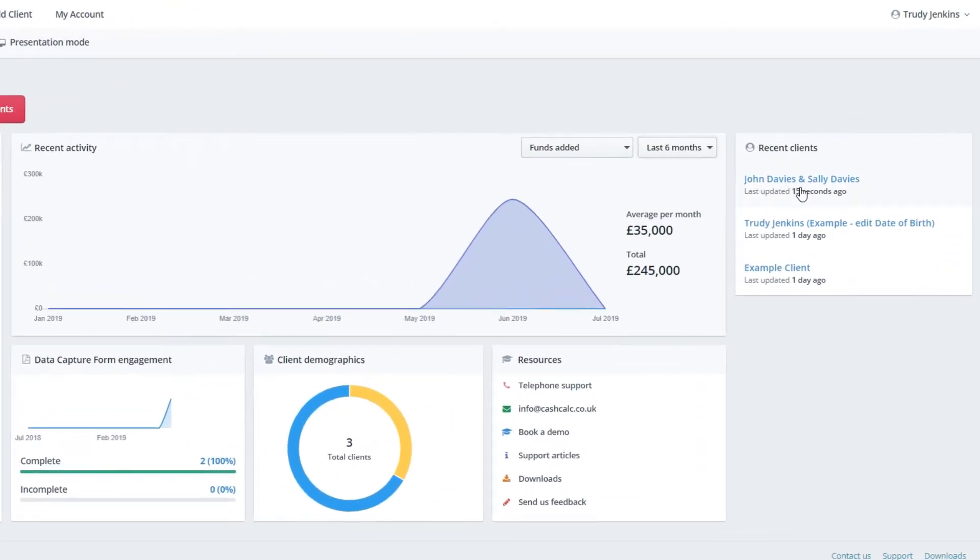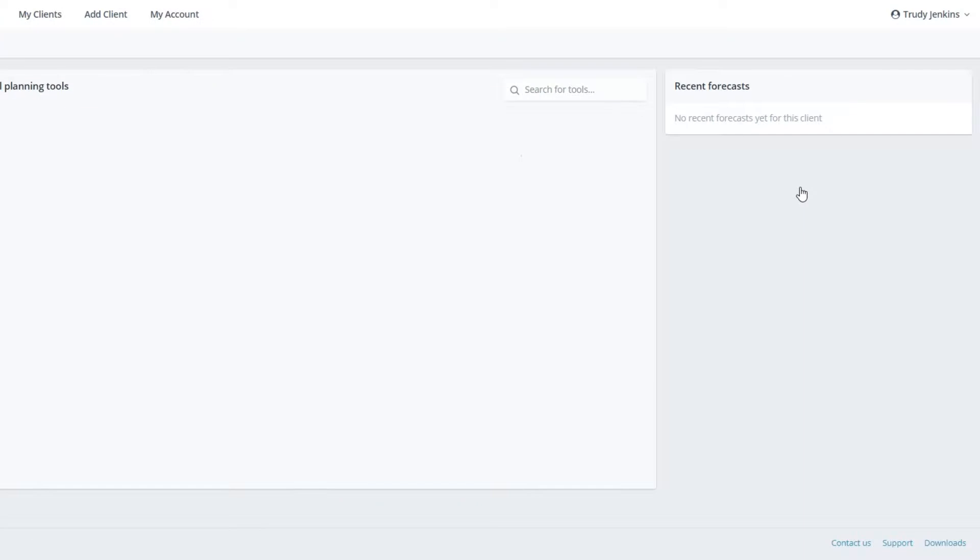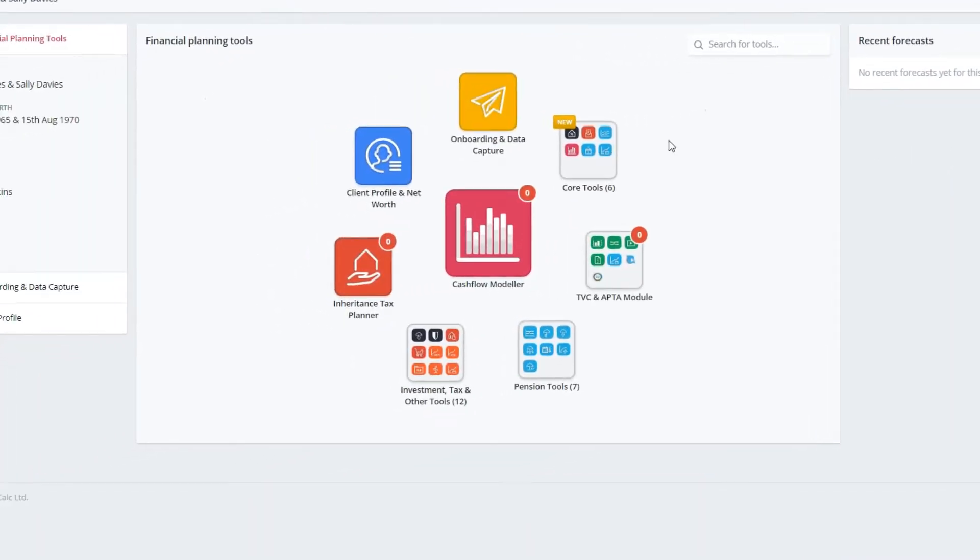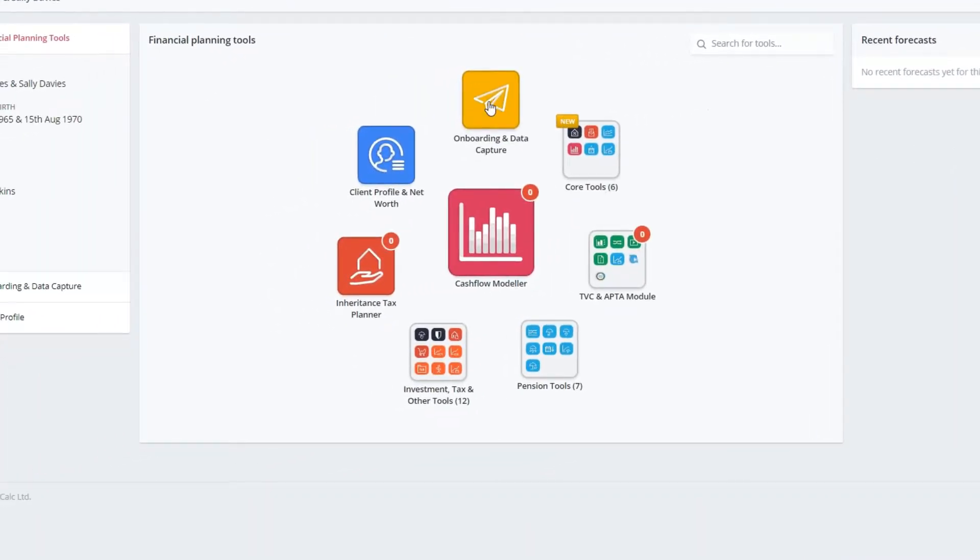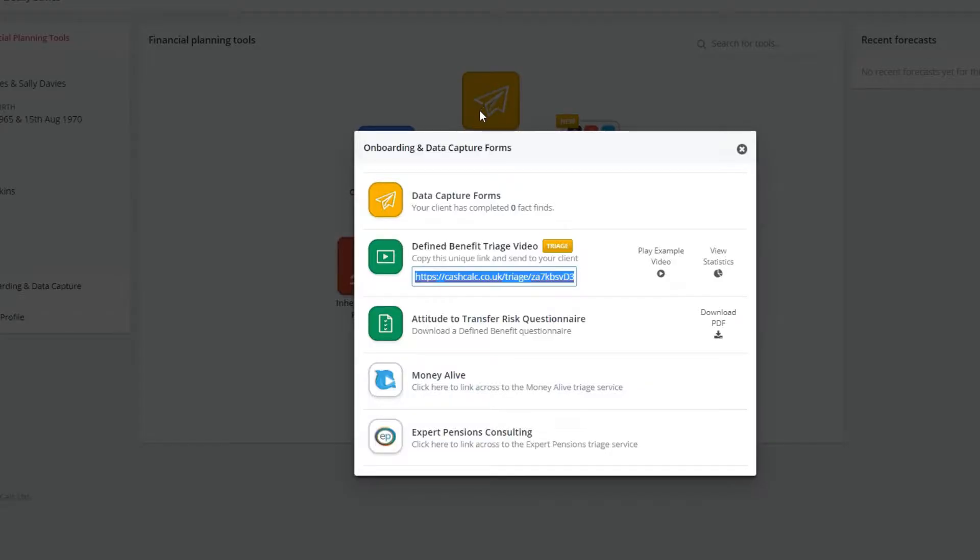To send a data capture form, go to your client, select the onboarding tools and then go to data capture forms.